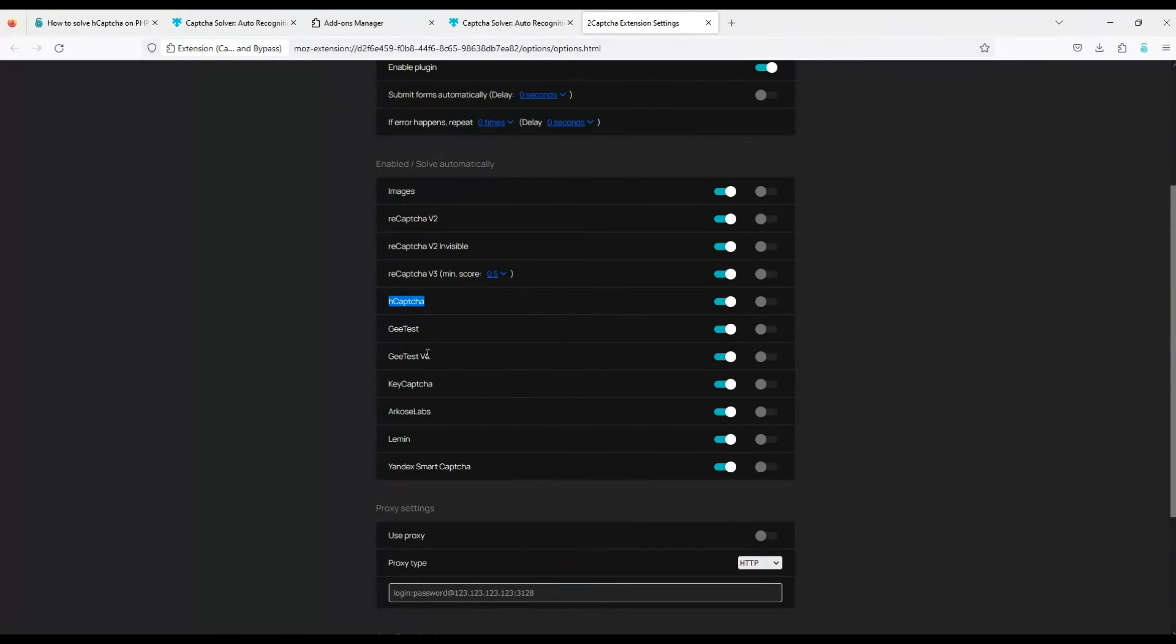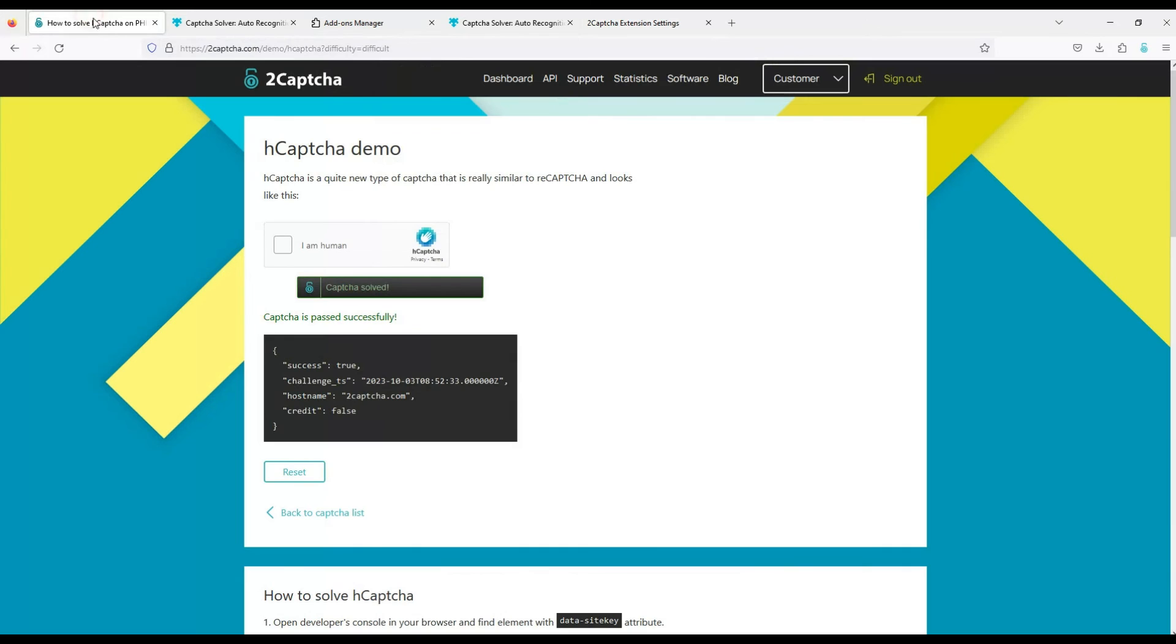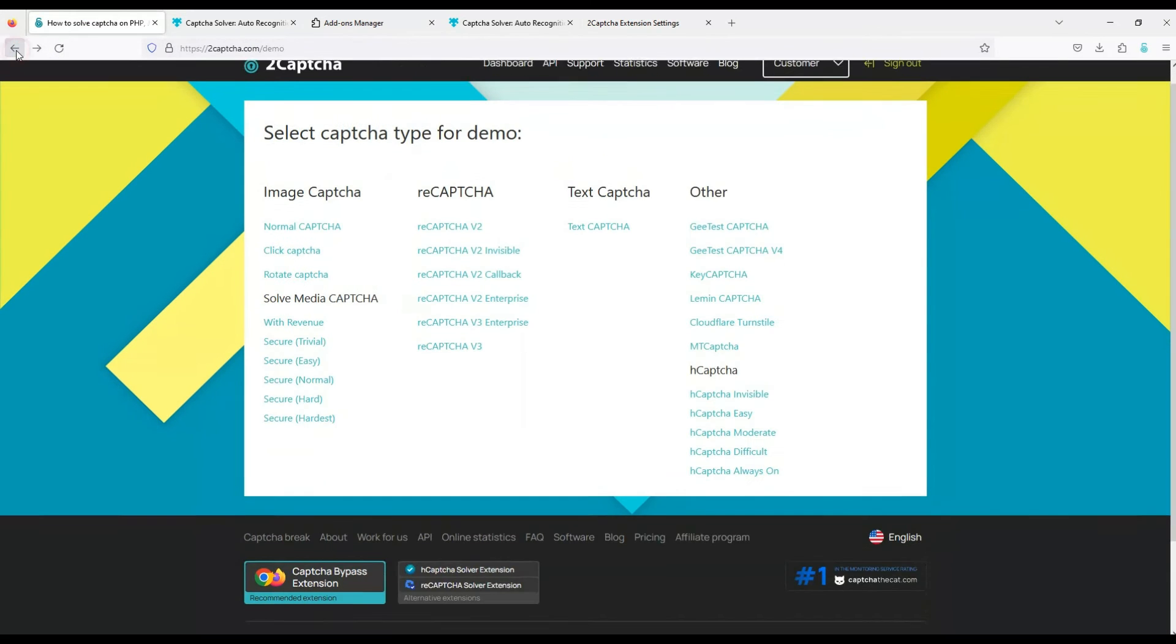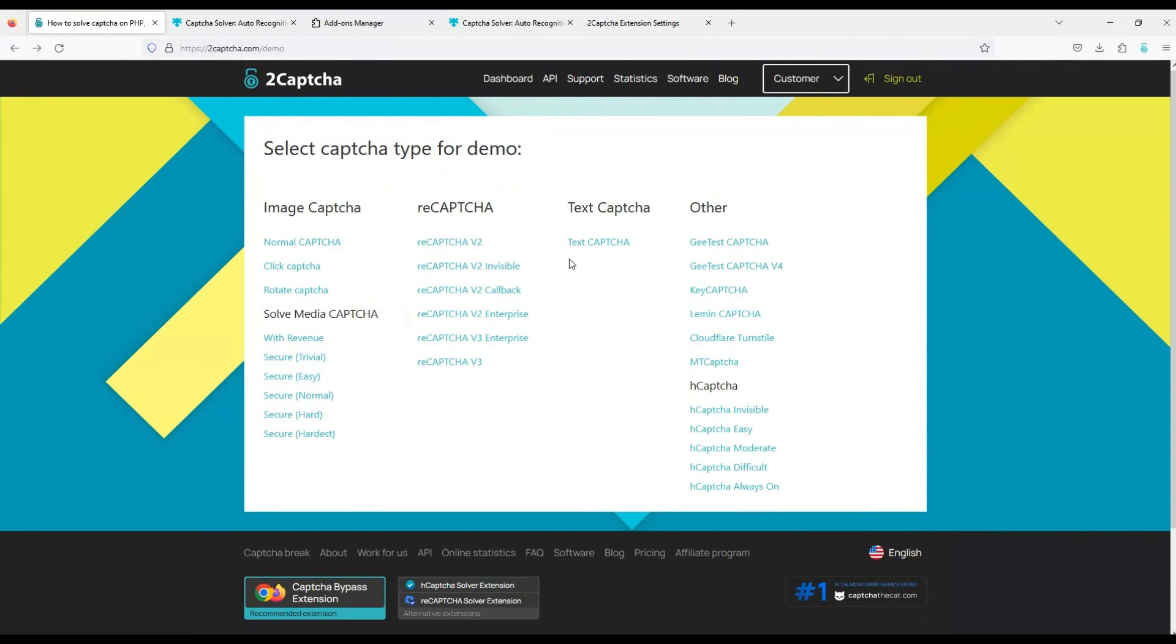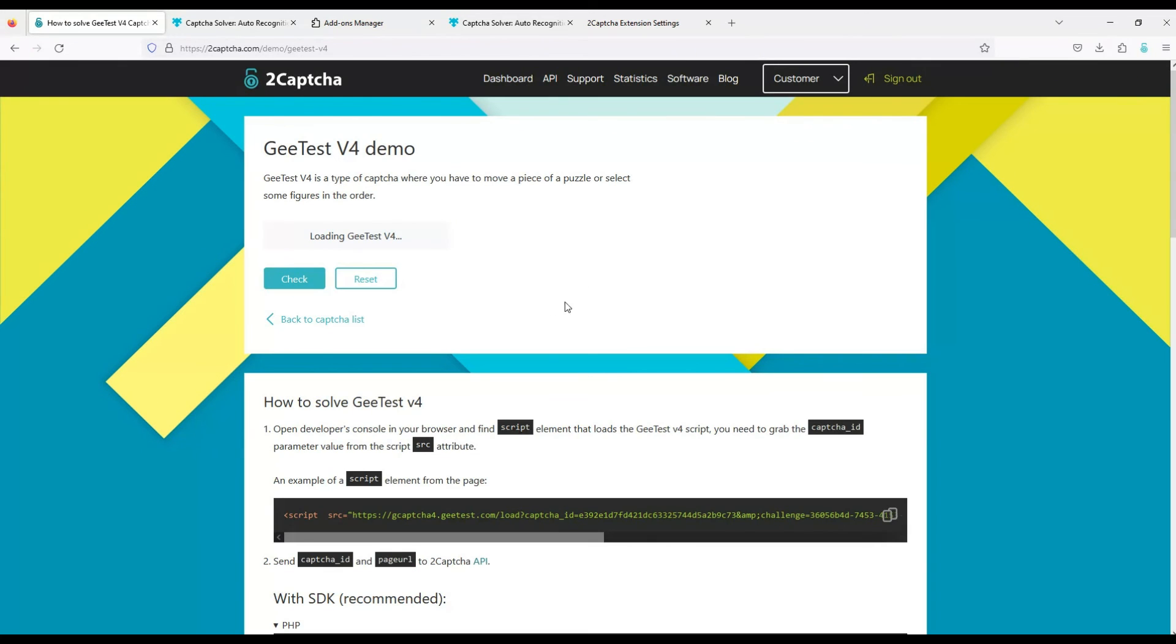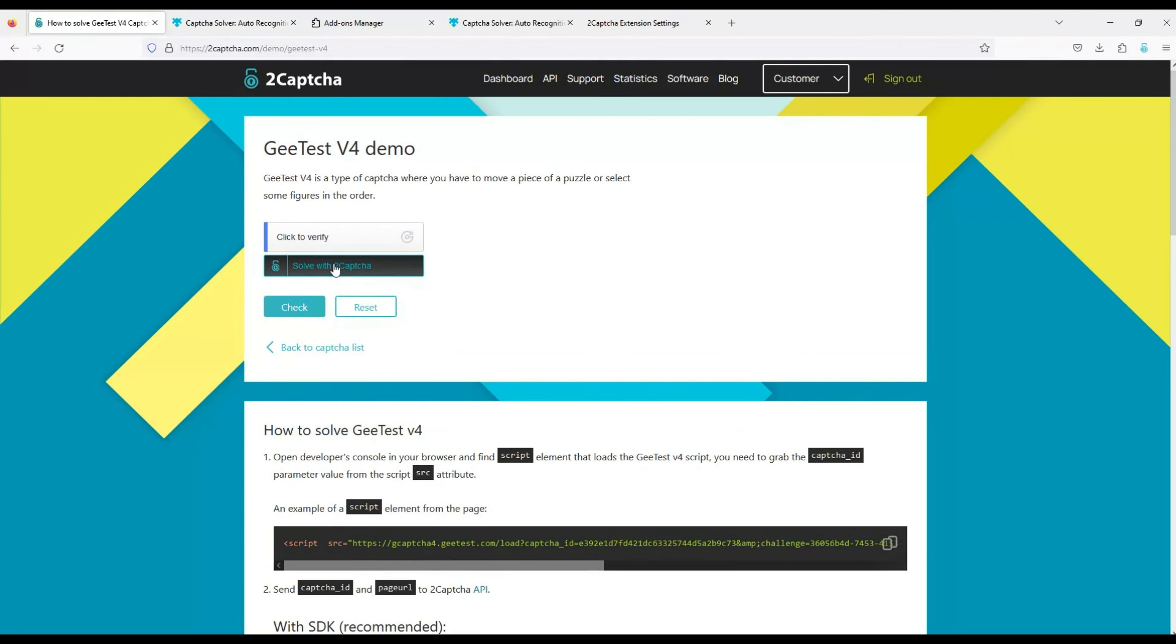Let's try to solve another type of captcha, for example this one. We find this captcha on the demo page. The extension generated a button to bypass captcha.